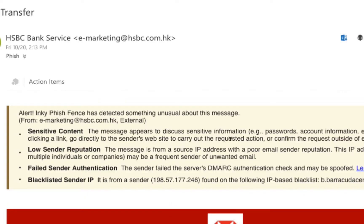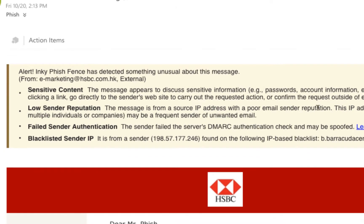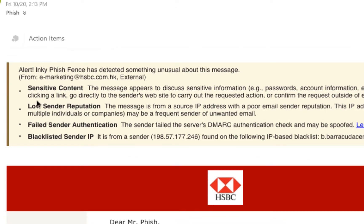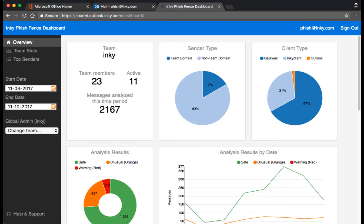Here's another message that purports to be from a bank, and as we scroll down the warnings, you can see numerous things wrong with it and why it has been flagged.